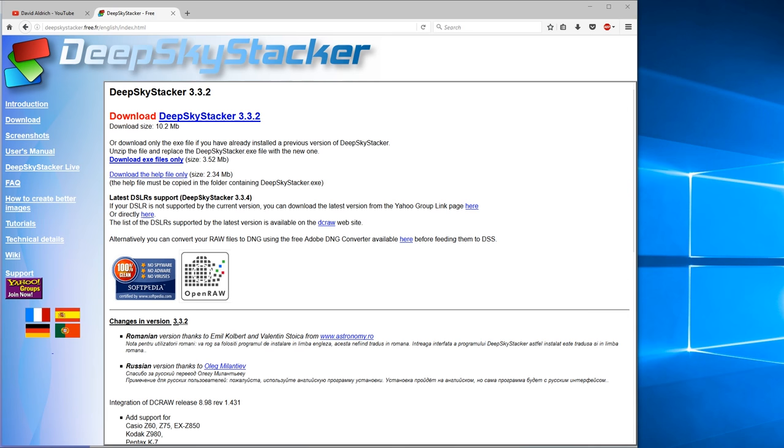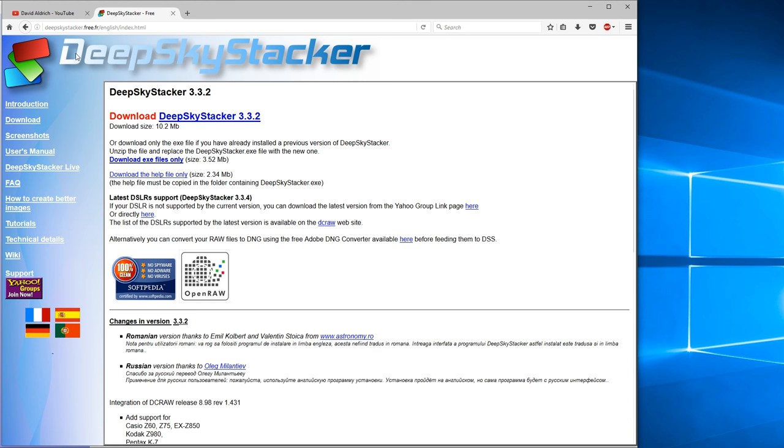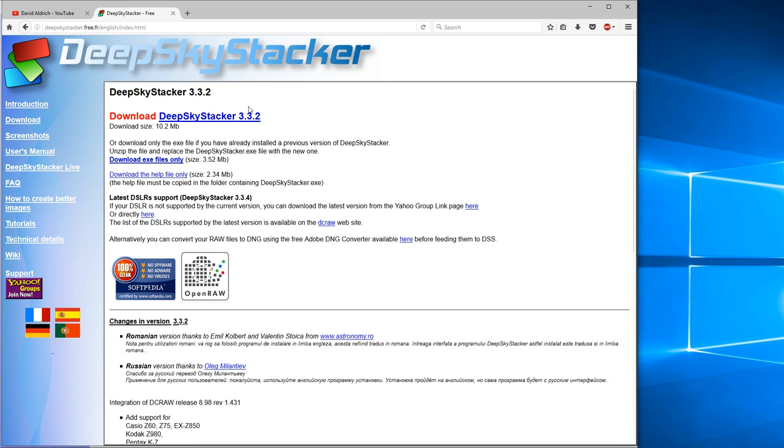So before we get started, I need to make a note that when you download Deep Sky Stacker, when you go to the website, don't download this version. You want the latest version here, 3.3.4. One of the common issues we see online is people say, oh my Deep Sky Stacker won't read the files from my camera, and that's because they're using an older version. You need to use this newer version here. So a little less obvious of a download link to click on, but make sure you're running 3.3.4.